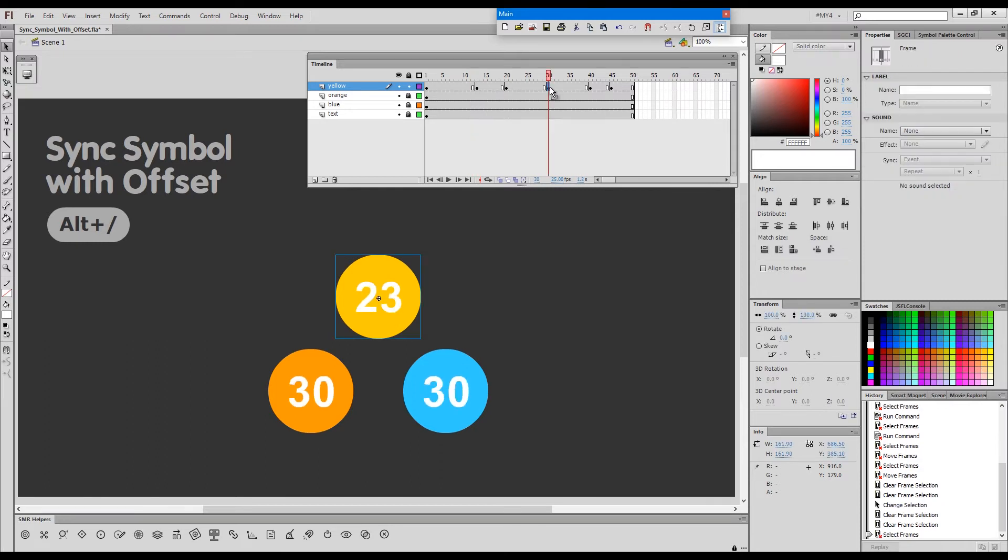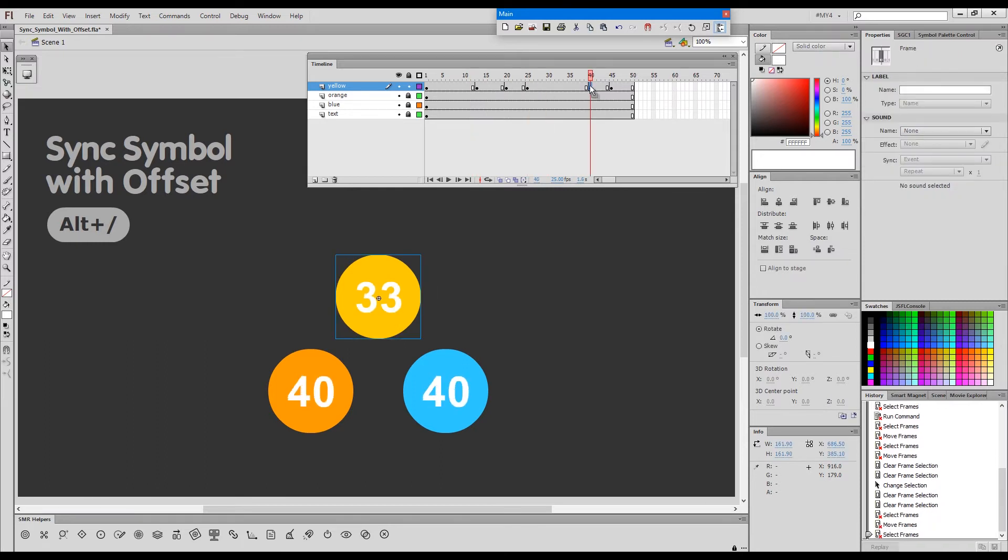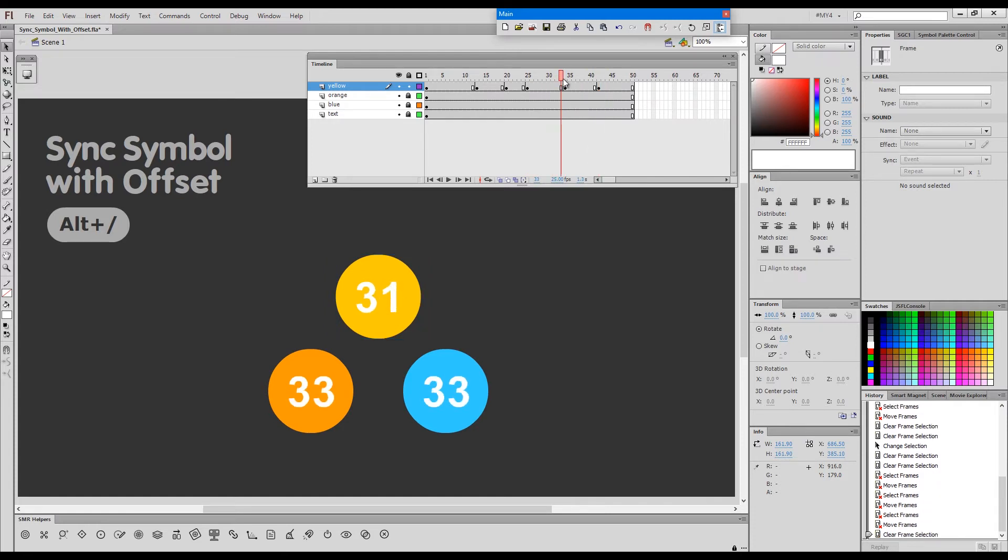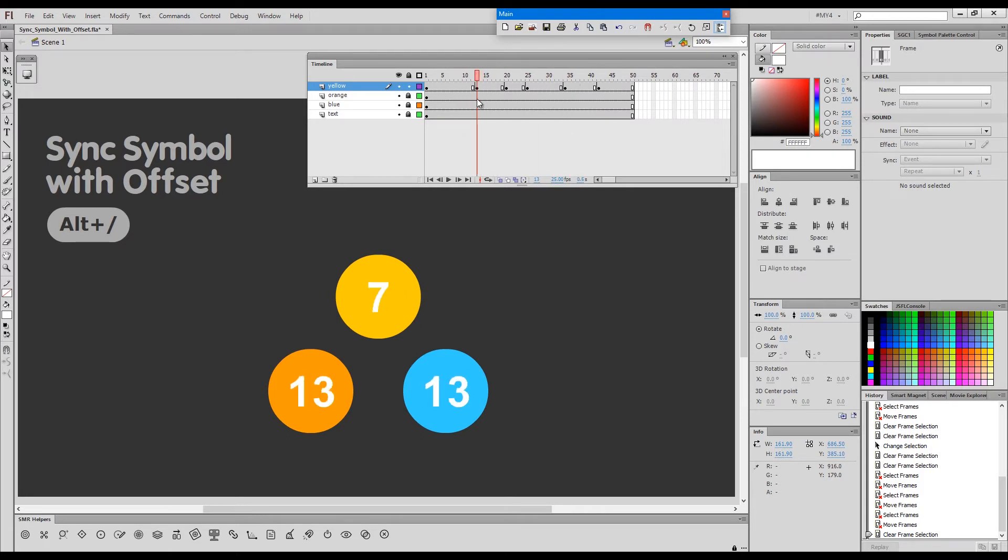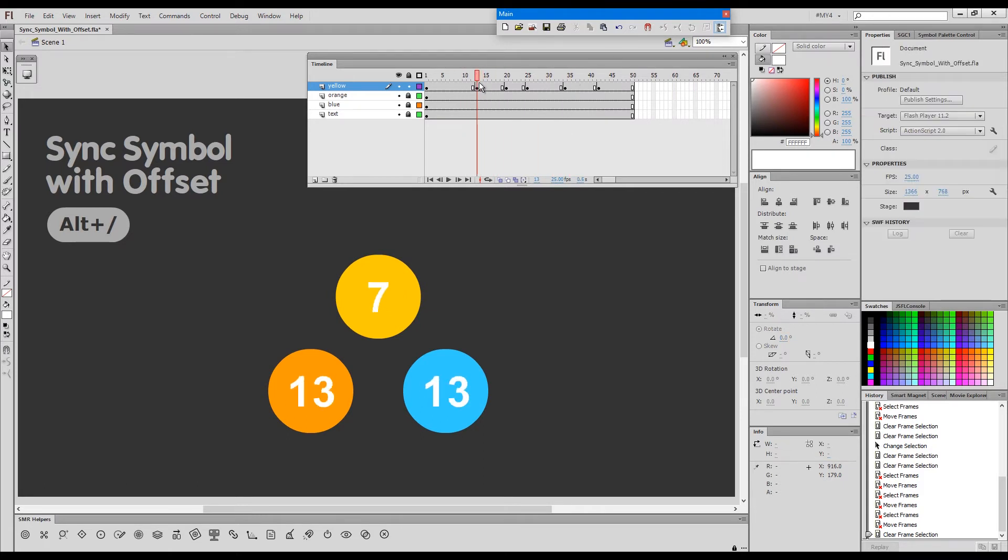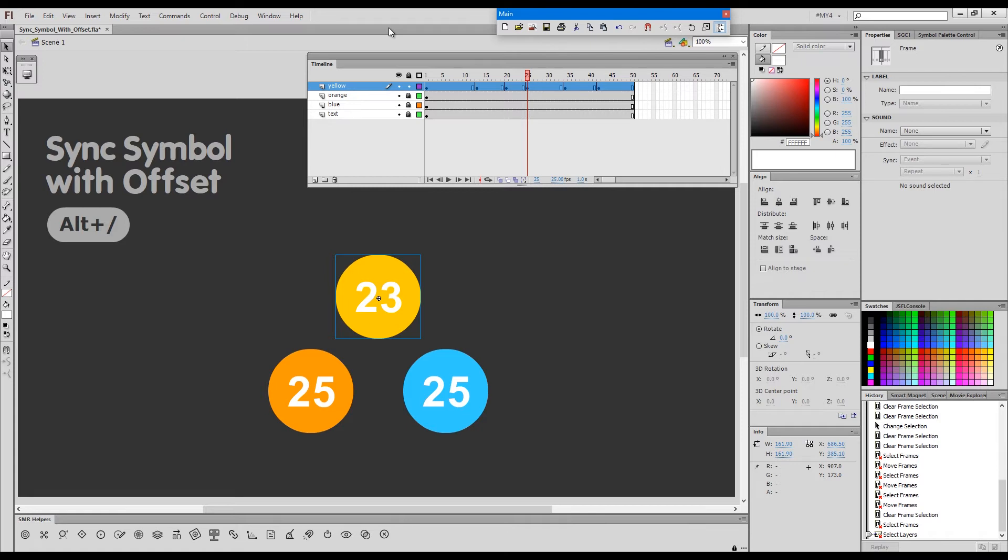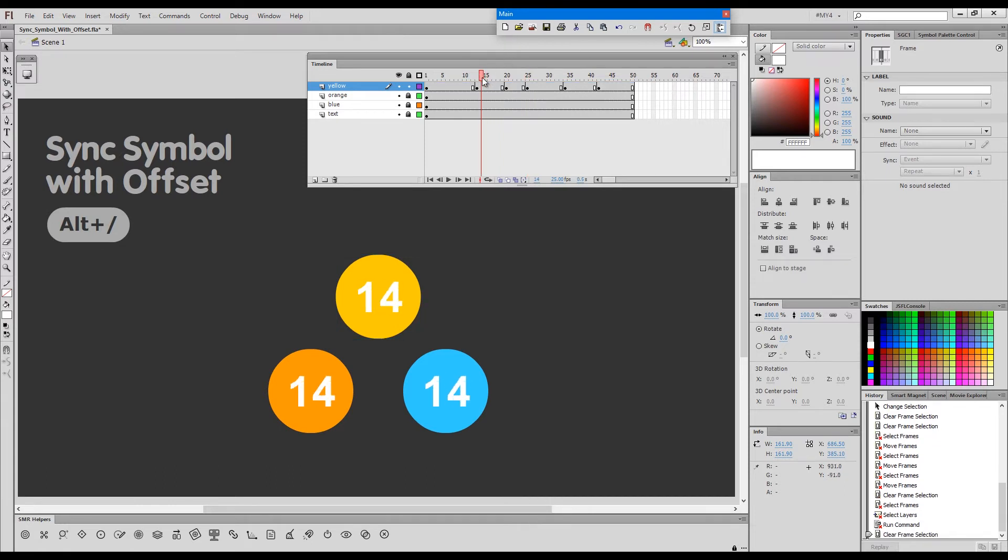So when you move keyframes to the left or to the right, you run into sync issues. Like in this case here with the yellow circle, we're out of sync. We're at frame 13 but we see frame 7, and here we see frame 23. So the normal sync, when I press the shortcut key for sync symbols to timeline, it will just sync all these...